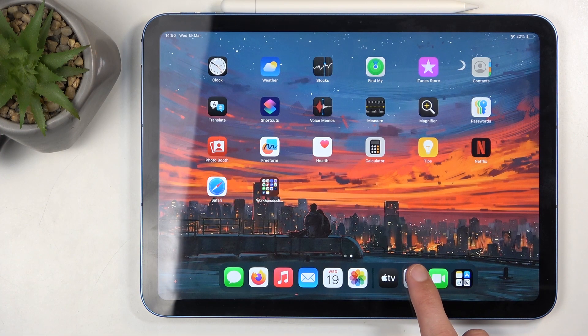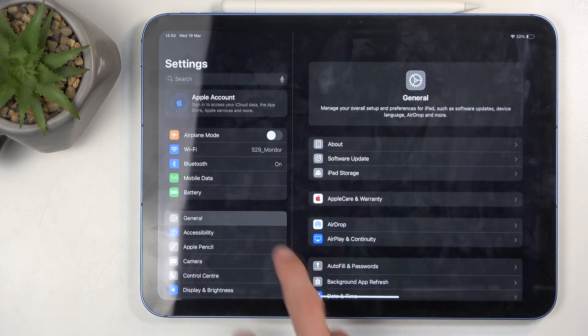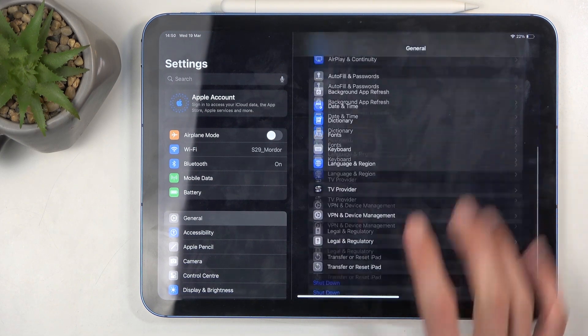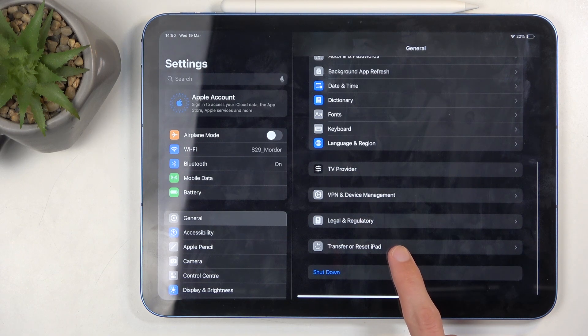To get started, we're going to open up settings, and in here you want to navigate to the general section and select transfer or reset iPad.